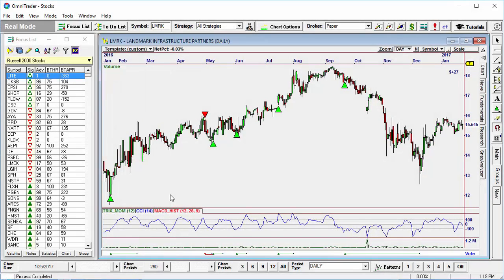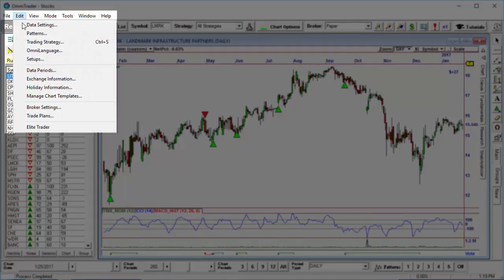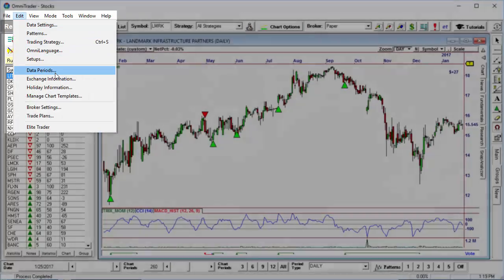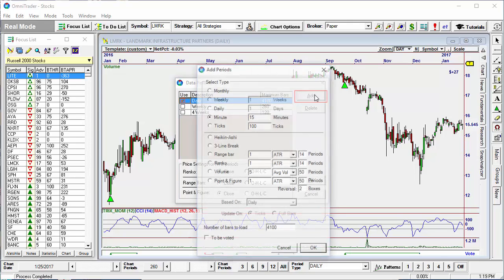Adding and modifying timeframes is easy in Omnitrader 2017. With Omnitrader open, click on Edit and then Data Periods. This will show you the timeframes that are currently enabled. To add a new timeframe, simply click on Add.